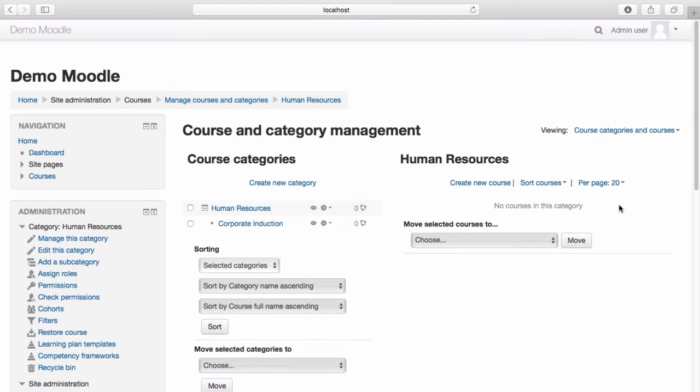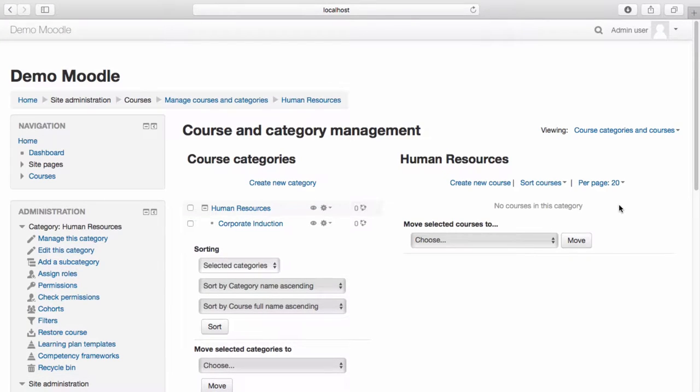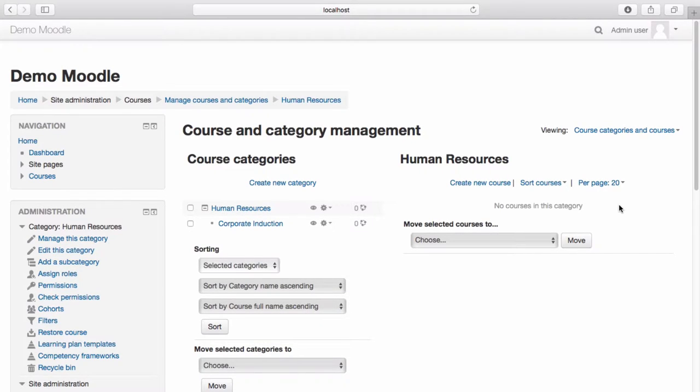Once you're ready to get started, navigate to Manage Courses and Categories from the Site Administration menu on the left-hand side of your screen. Select the category or subcategory you wish to create your course within.